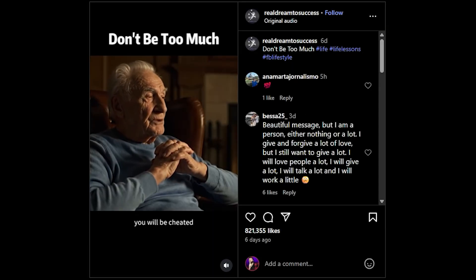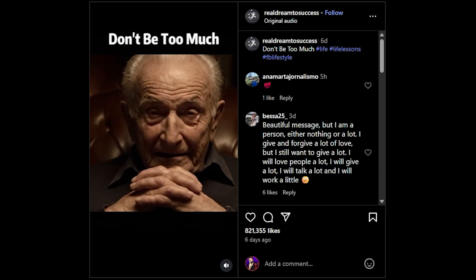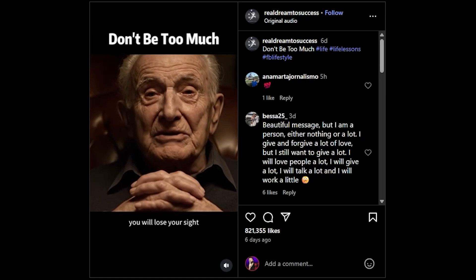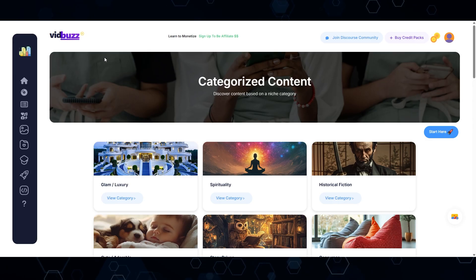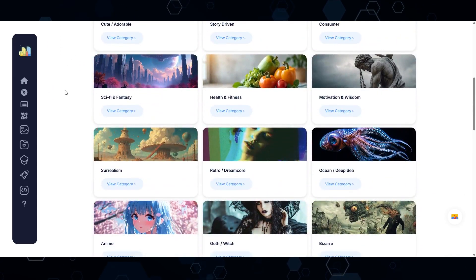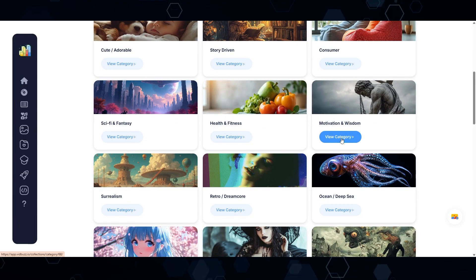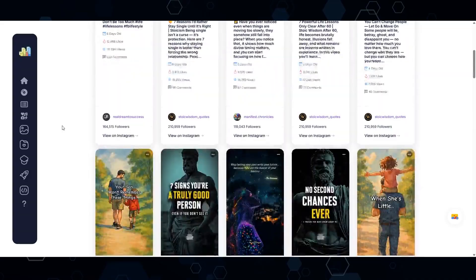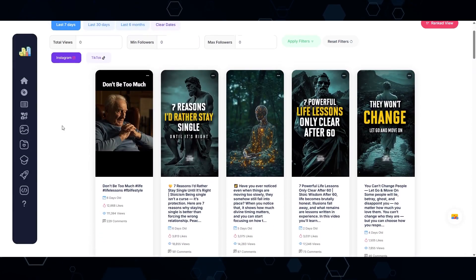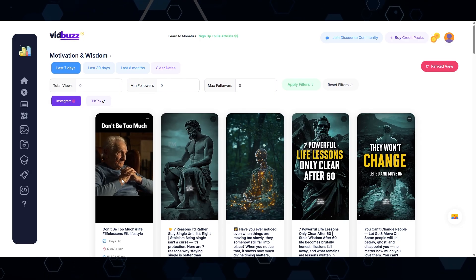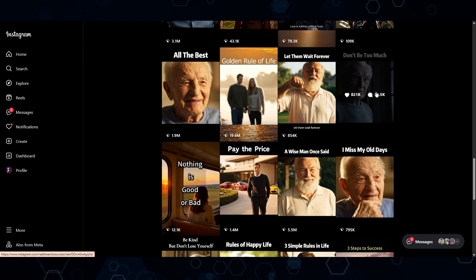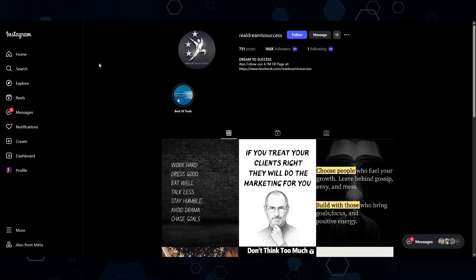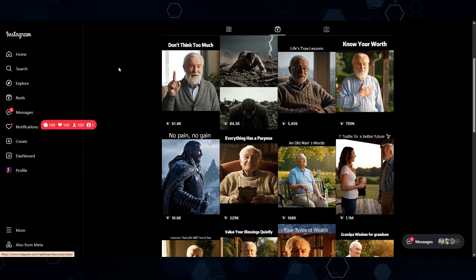Next, let's talk about viral wisdom. The wisdom niche has been popular for a long time, but this account is doing things a little bit differently. In VidBuzz.io, I can scroll through all of the most viral AI niche categories. If I come over to motivation and wisdom and set it to the last seven days, most of us are used to seeing stoicism videos — but this video at the top was an interesting take on the wisdom niche. If I pop this open on Instagram, we can see this video has 33.2 million views. It's basically just random old people spitting some wisdom game to the viewers. This account has a ton of videos with six and seven figure views.